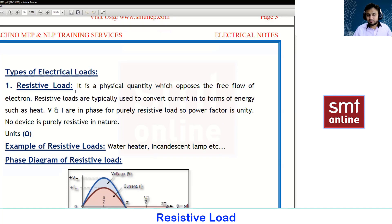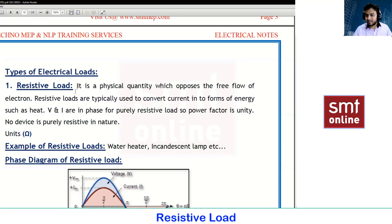A resistor is an element which opposes the free flow of electrons. As we discussed in the last class using electron theory, the flow of electrons gives us the ampere rating. When resistance is high, electron flow is less; when resistance is less, electron flow is more.